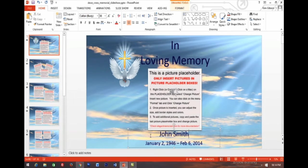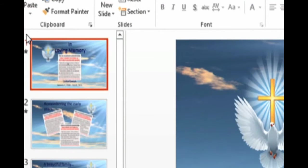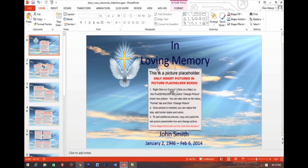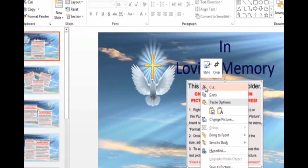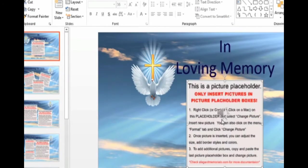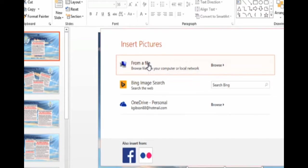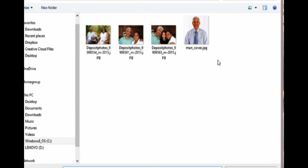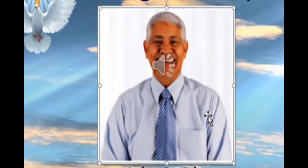To add pictures to a slide, first make sure the slide is selected in the left-hand column, indicated by a bold red border. Click inside a picture placeholder to select it. Then right-click, or command-click on a Mac, and select Change Picture. Find the picture you want from your computer and double-click to insert it into the picture box.